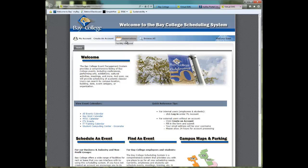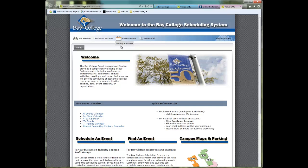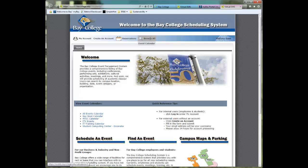There is also a Reservations tab, which when you are not logged in presents you with a simple request form called a Facilities Request. However, once you do log in, as you will see in later videos, you will be presented with a bunch of templates that are available for scheduling on our campuses.